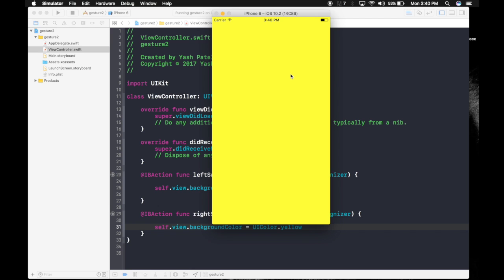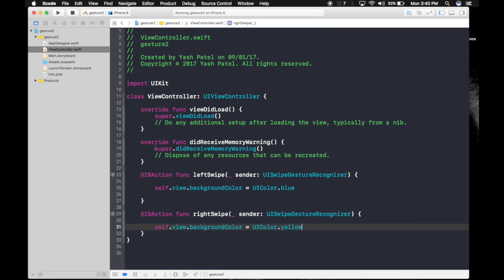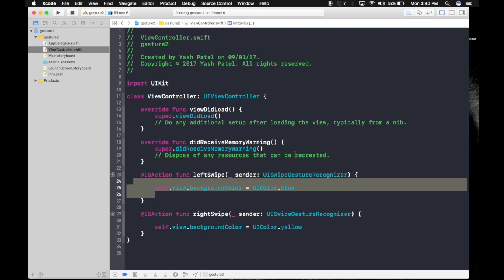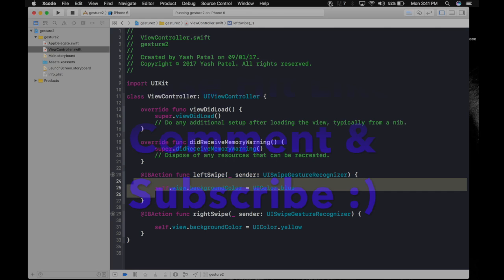So this is how you use gestures. Under this function you can perform any number of operations. You can perform segues and you can do whatever you wish. So if you perform segue you can make an app like Snapchat, a clone like Snapchat. So thank you guys, keep watching.